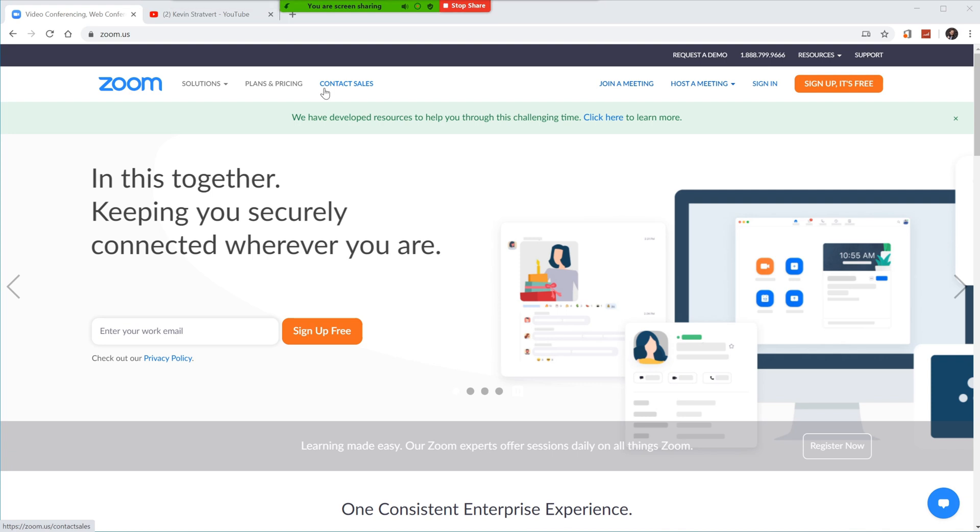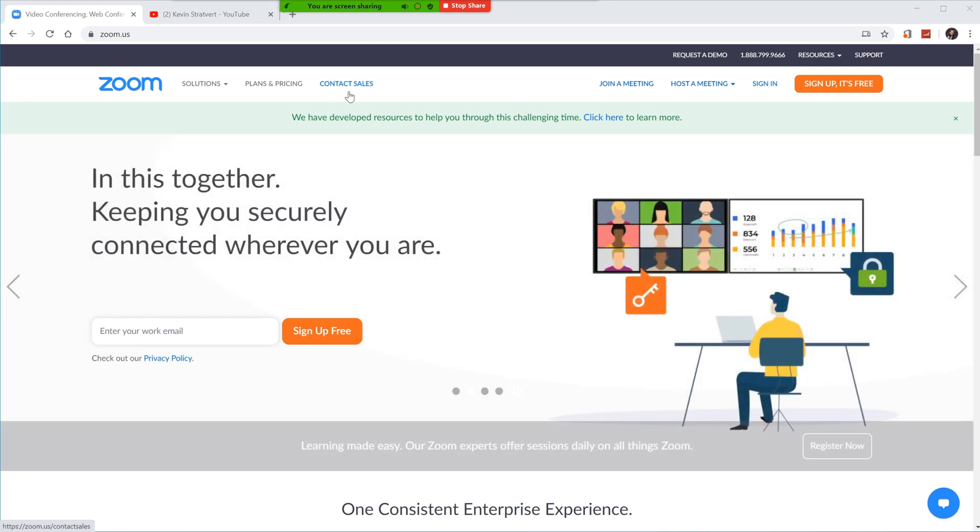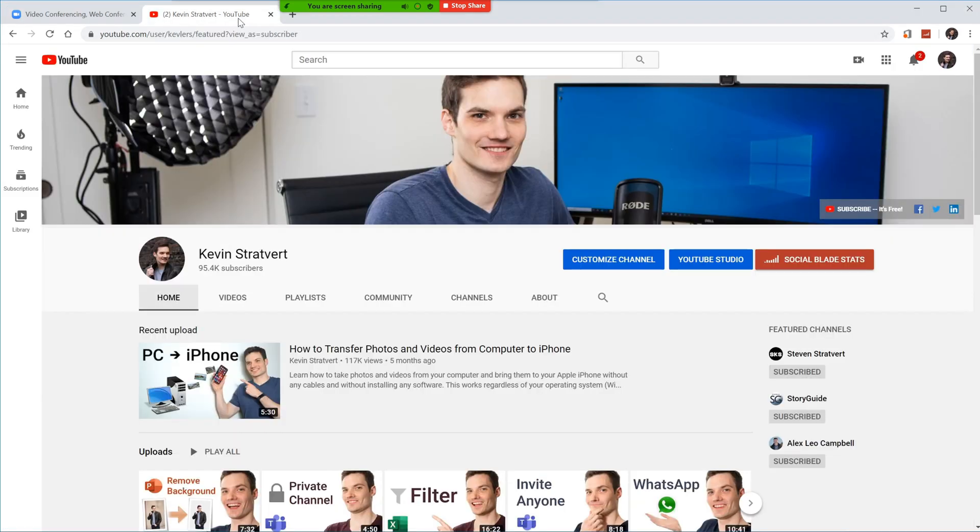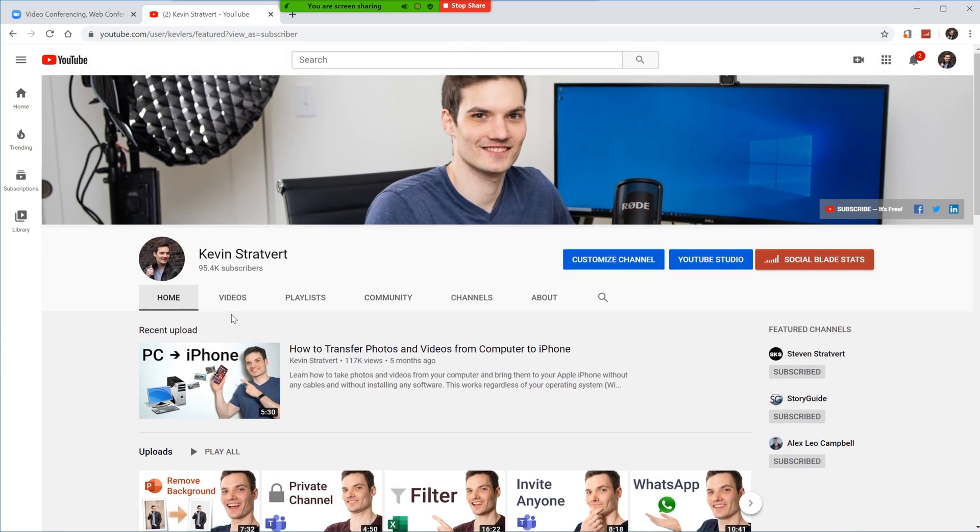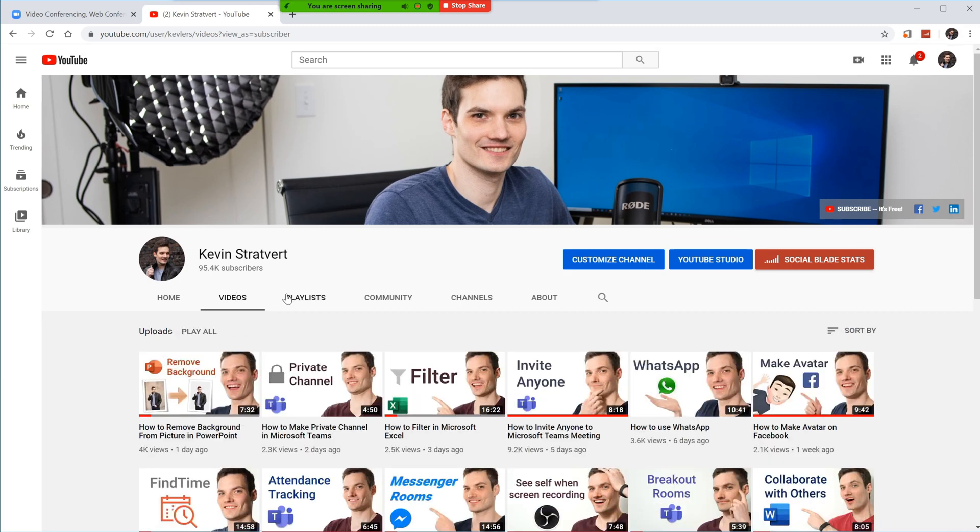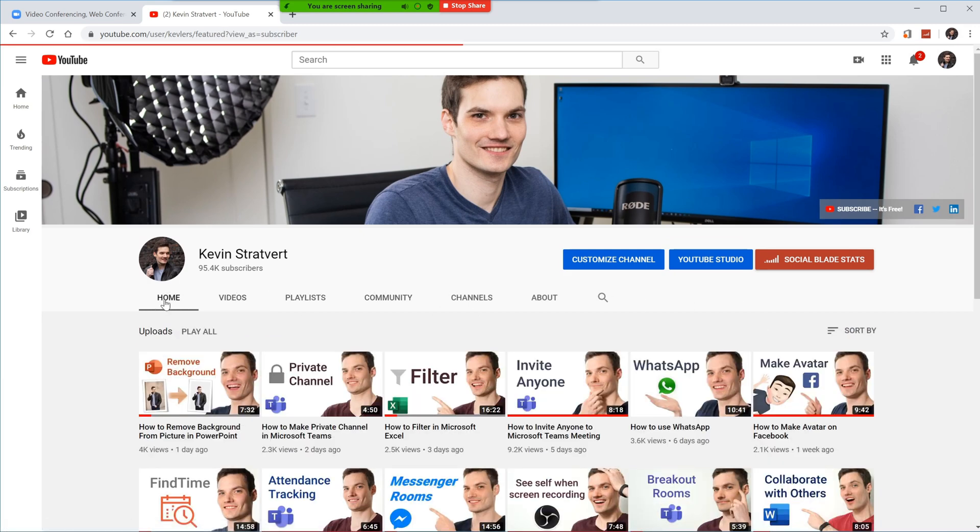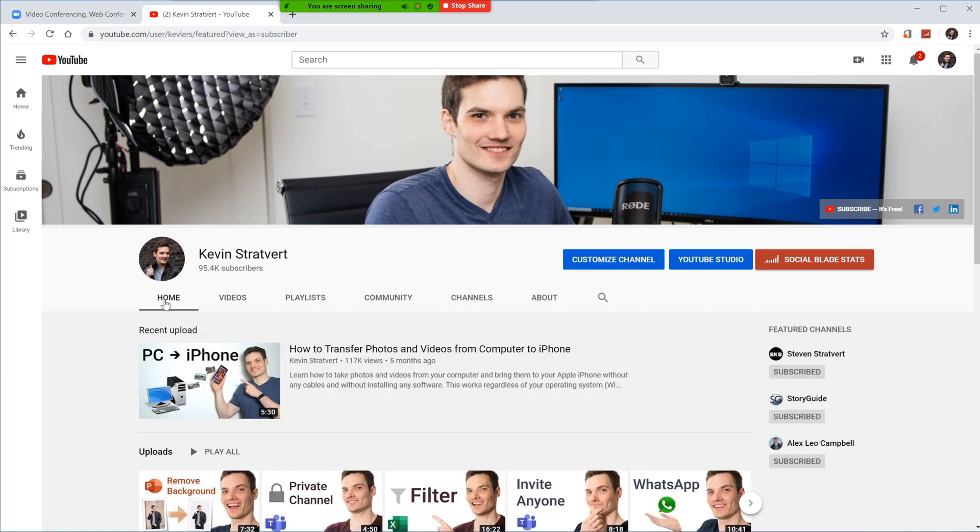So the recording is in progress. And I figure I need some good content to record. So I'm going to jump over to the best content I could think of. And yes, that's my YouTube page. Joking aside, here I'm on my YouTube page. I could scroll up and down. I could click on different pivots. And you'll see how the screen recording is picking all of this up.